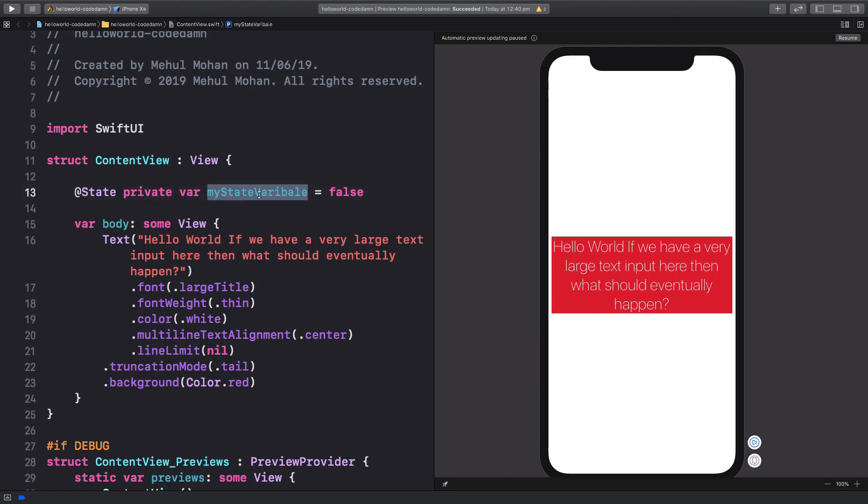Obviously, you can bind the state variable with other user input kind of things like text fields.